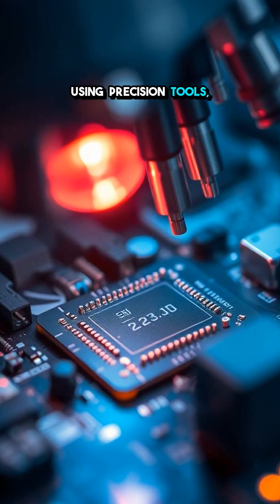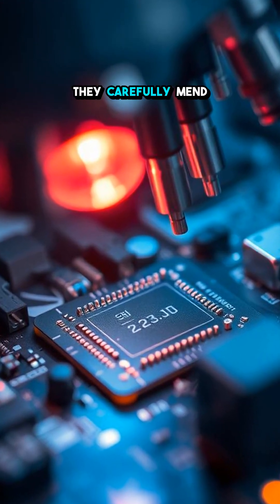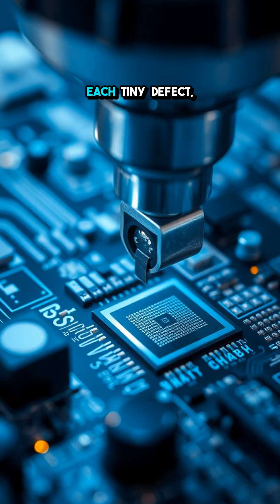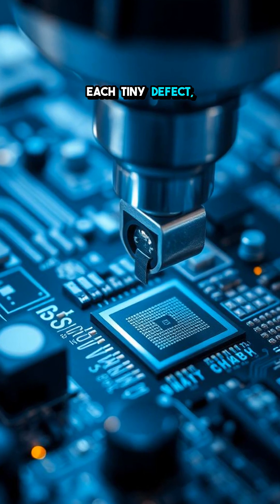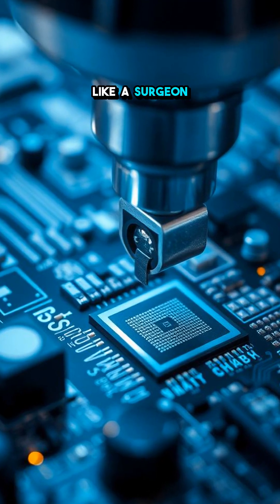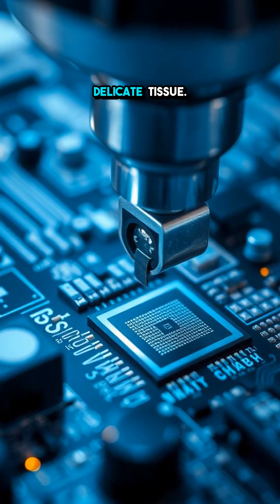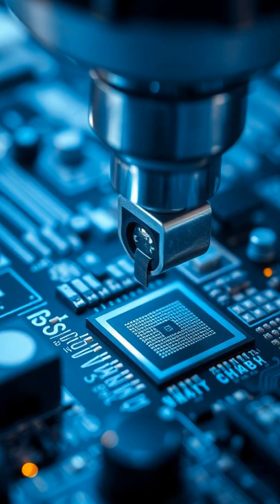Using precision tools, they carefully mend each tiny defect, like a surgeon repairing delicate tissue.